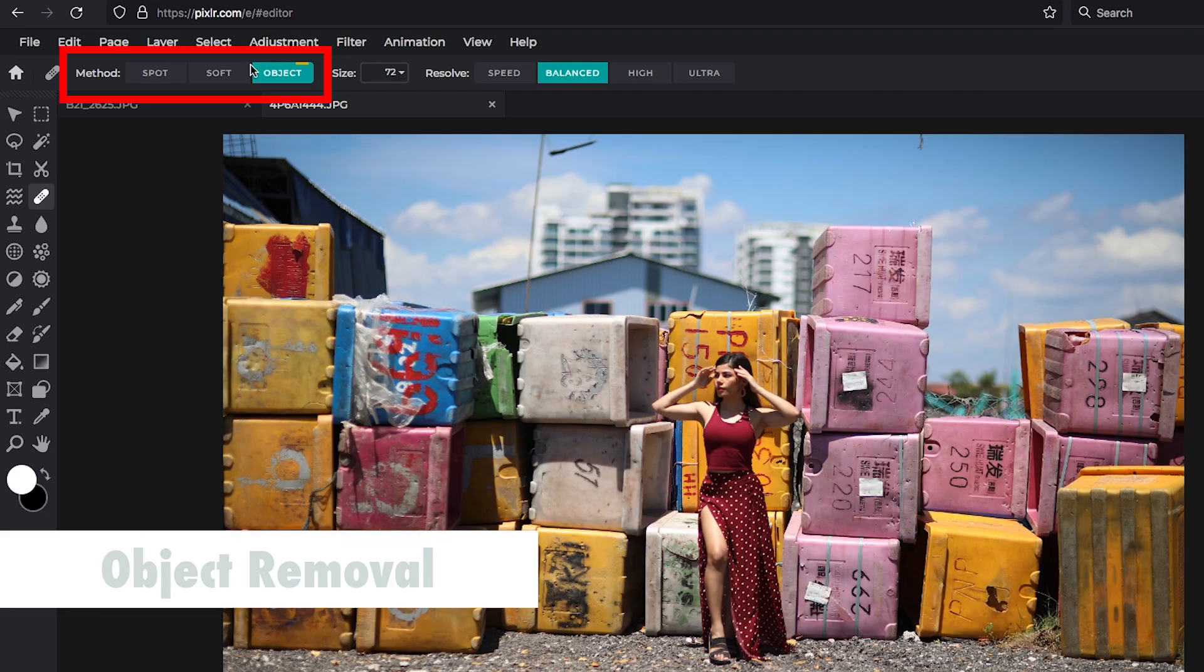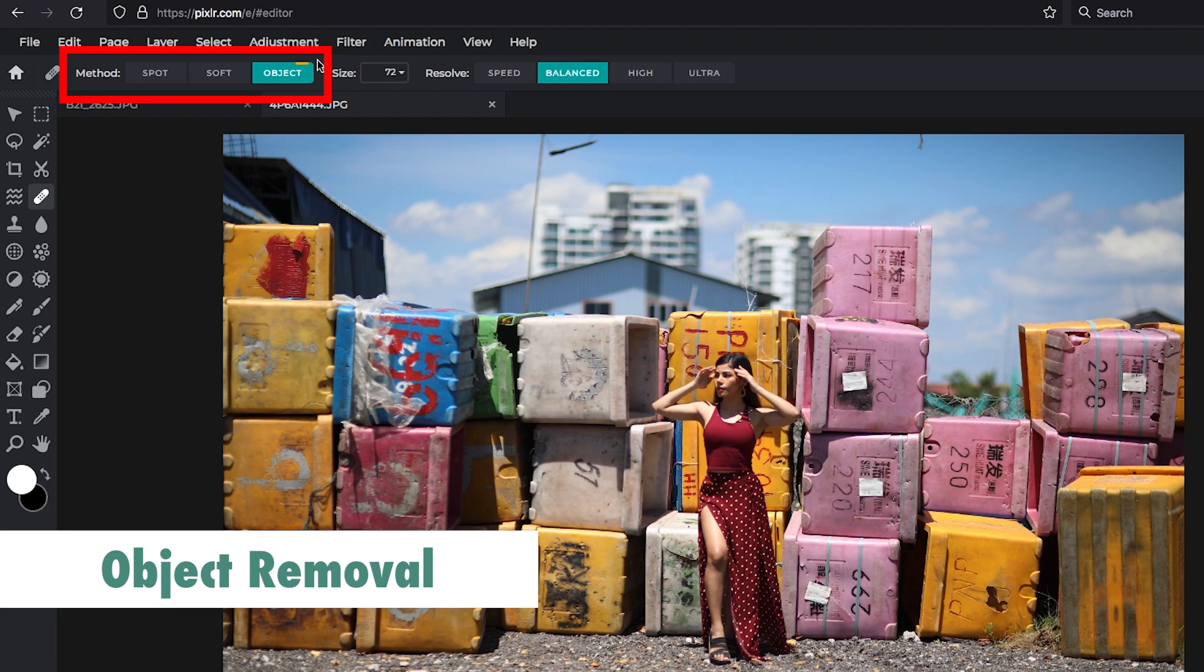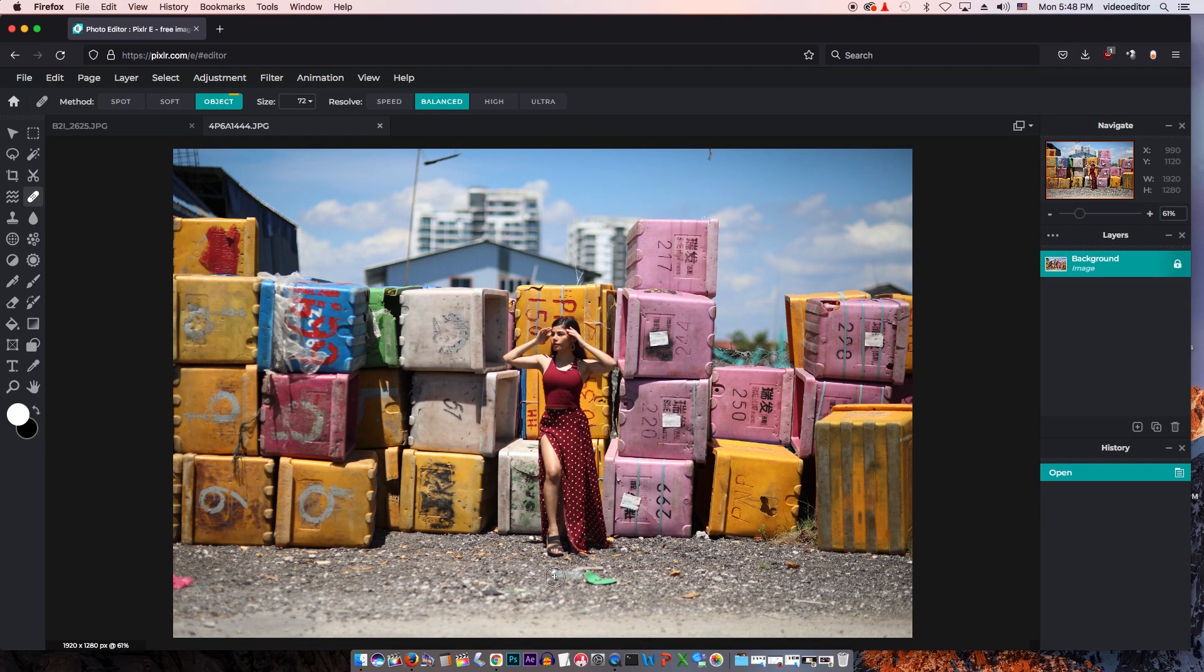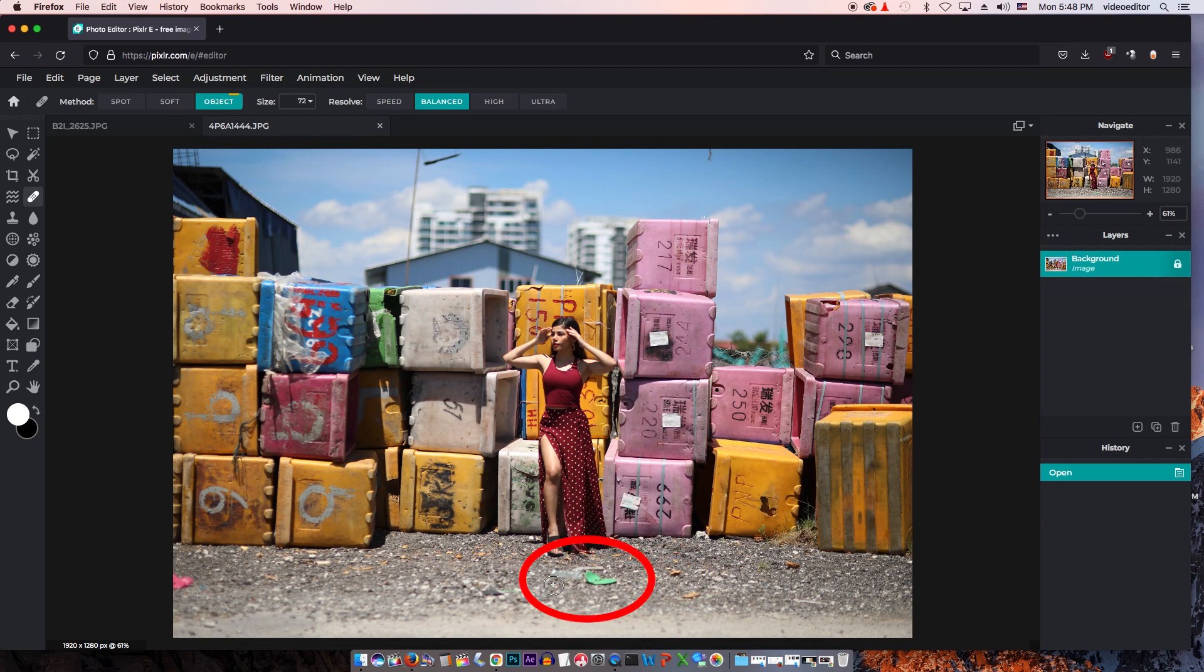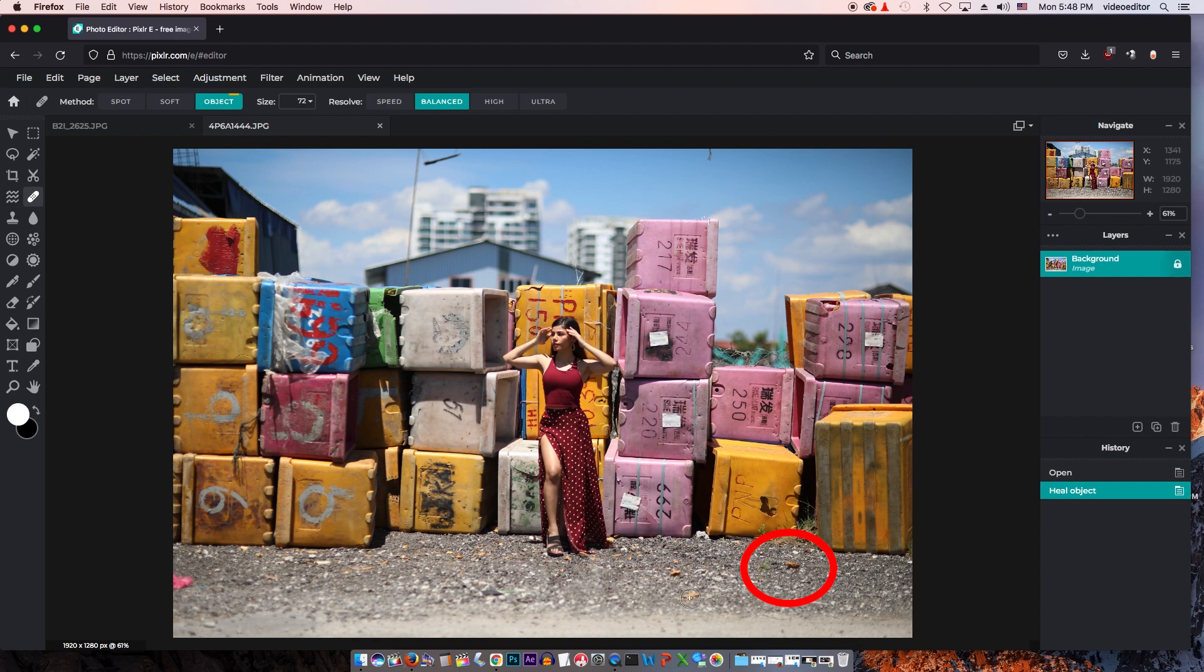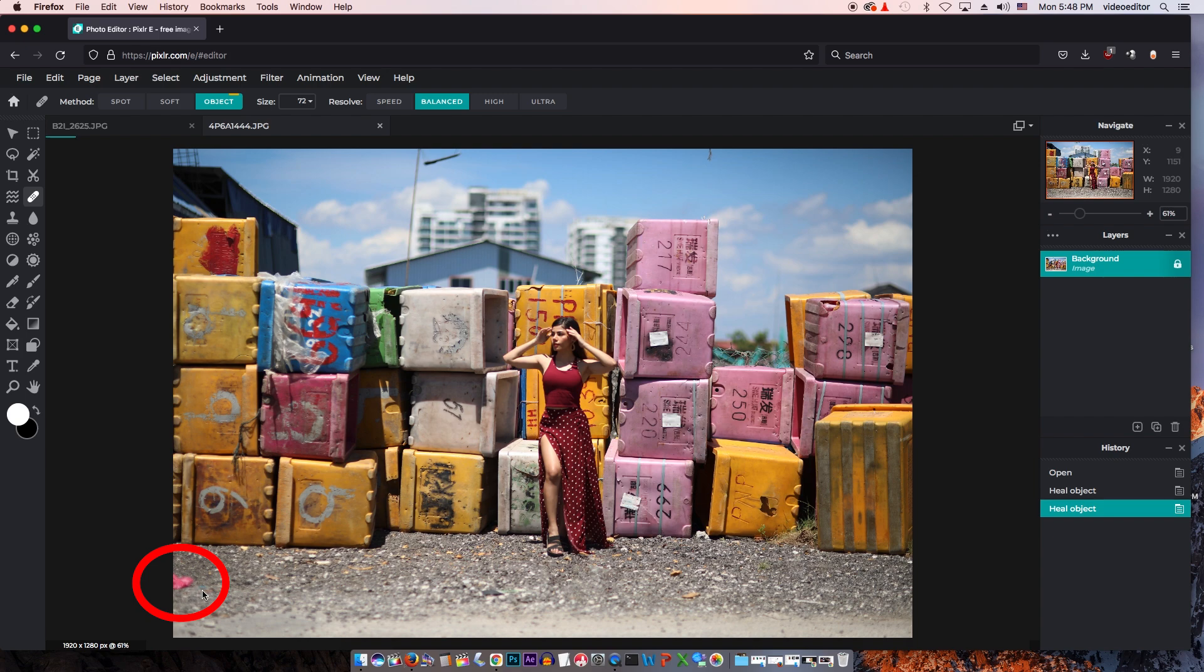Remember I spoke about the object removal in the heal tool if you're a premium subscriber. Let me show you what it does. And here's a photo of Emma. And look at the trash. All you need to do is just paint this over. You will see a green bar of Pixlr processing this. And voila! That's how you remove trash easily, just by painting over with the object removal tool.